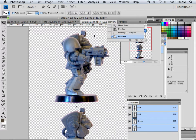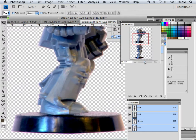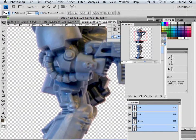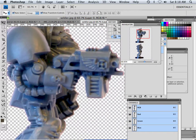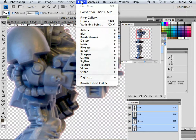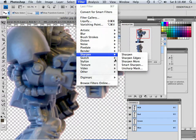Alright, so the next thing we're going to do is sharpen this. The way of sharpening I like doing is smart sharpen. So I'm going to look at this. I'm going to go filter, sharpen, smart sharpen.